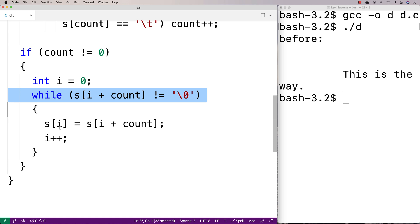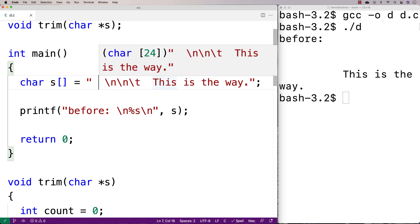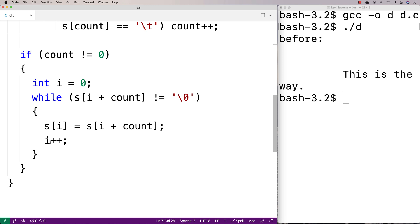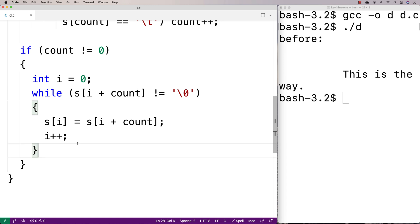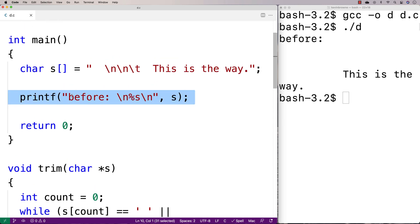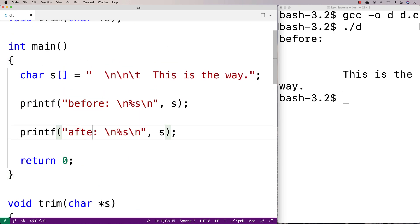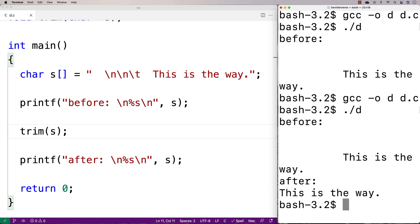Each time through the loop i is incremented by one and we set the next non-white space character, on and on until we've shifted up the whole string. We have one more thing to do — the null terminator needs to be shifted up by the number of white space characters as well, so we say s[i] = '\0' to place the null terminator at the new position. Then we print after with printf, call trim(s), recompile, run it, and now we get just 'this is the way' — we've successfully trimmed the leading white space.